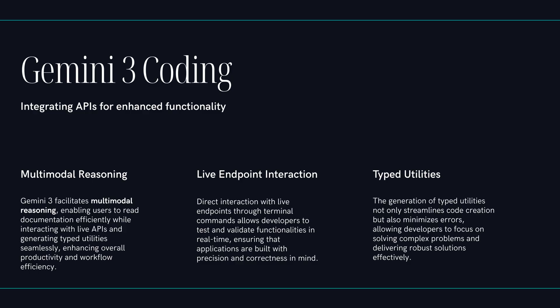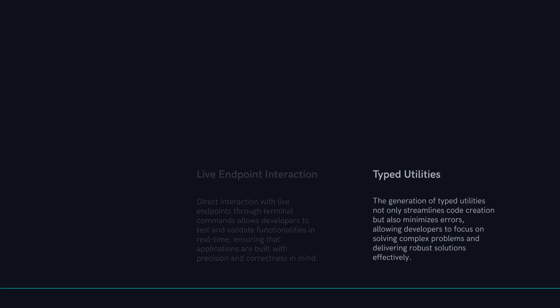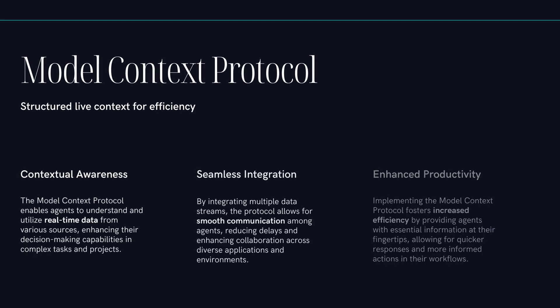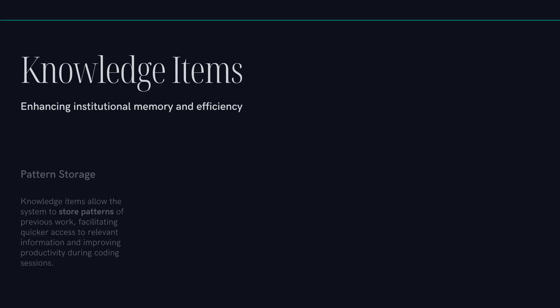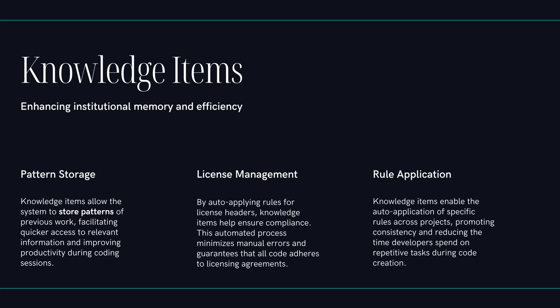So my job as a developer, it just completely changes. I'm not writing boilerplate anymore. I'm reviewing plans and polishing the last 10%. You're an editor. A director. And to do that effectively, the agent needs context way beyond the file you have open. Which brings us to this idea of the model context protocol, or MCP. Right, and knowledge items. Okay, but we've all heard better context promises from AI tools before. Why is this any different? The difference is that it's structured and it's live.